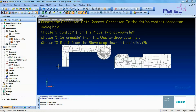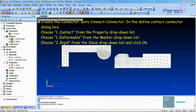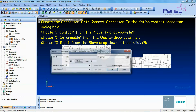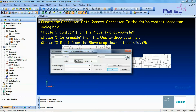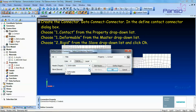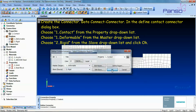Let's create the connector. Go to Connect > Connector. In the Define Contact Connector dialog box, choose Contact from the Property drop-down list, choose Deformable from the Master drop-down list, and choose Rigid from the Slave drop-down list. Then click OK.